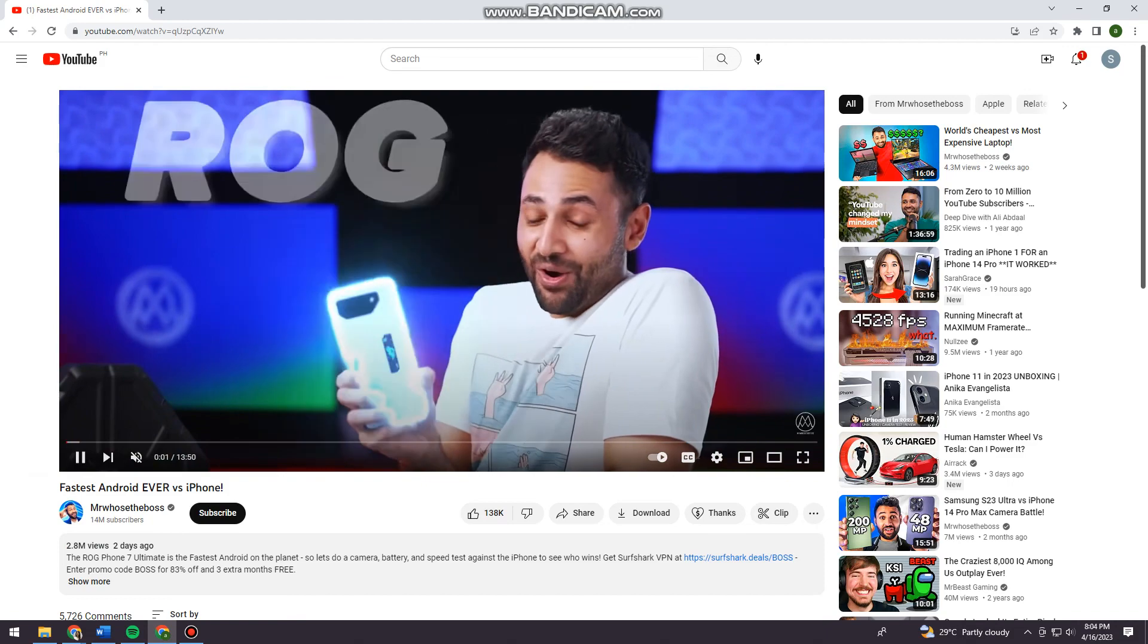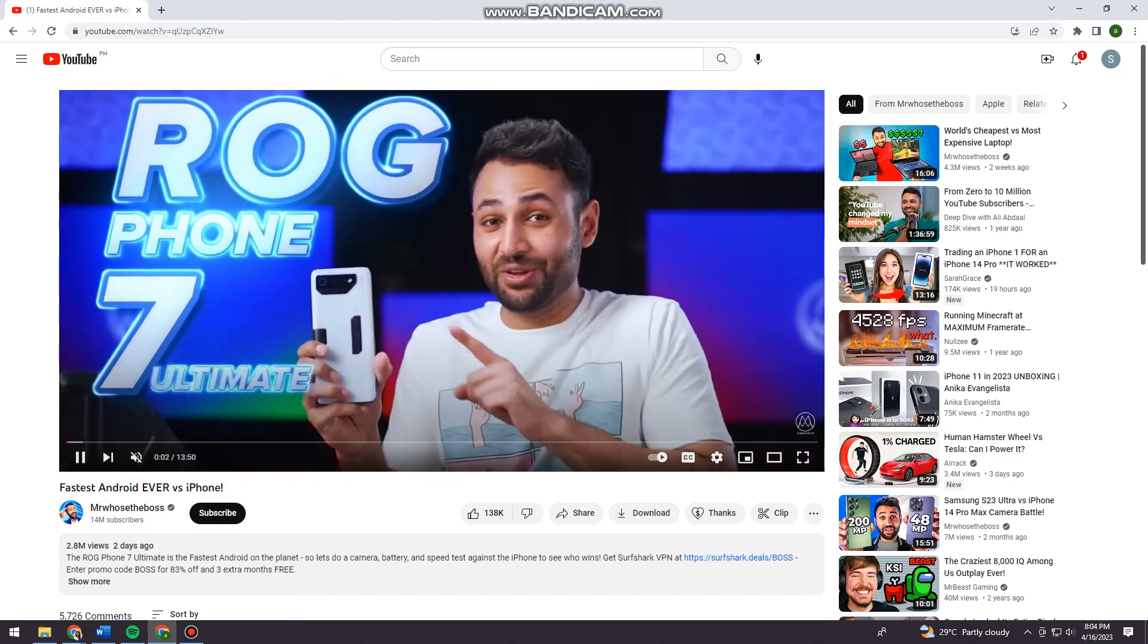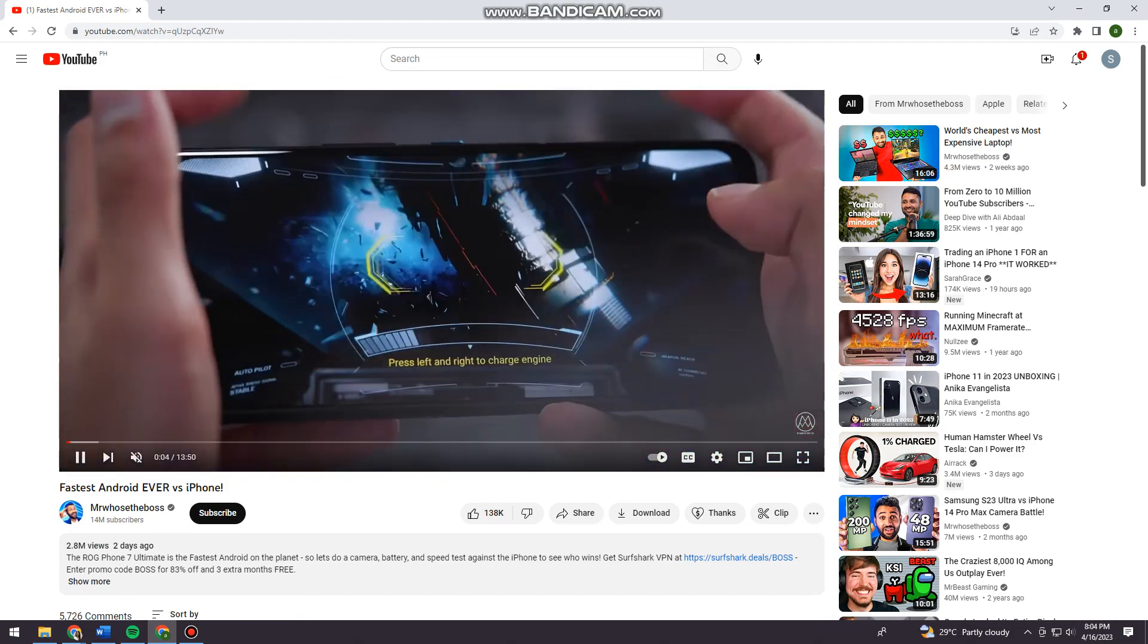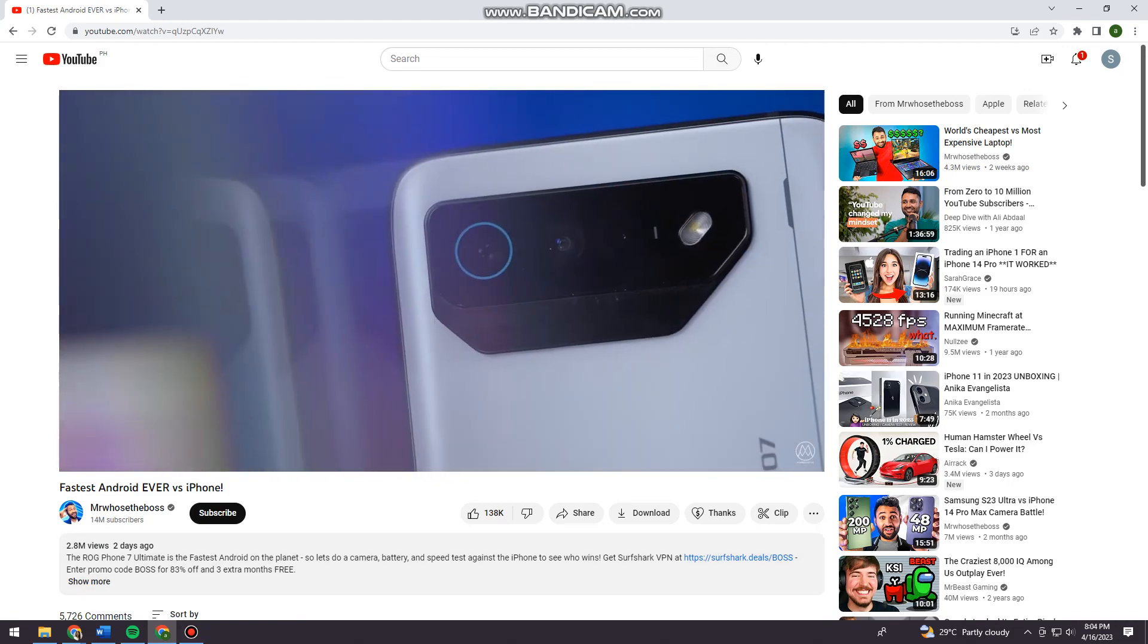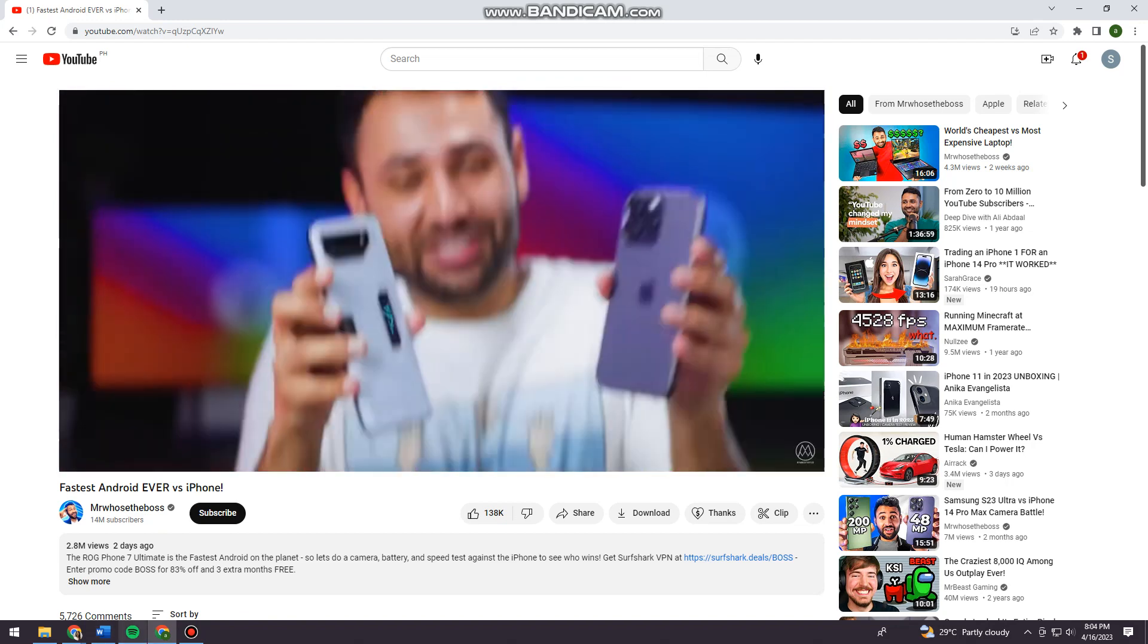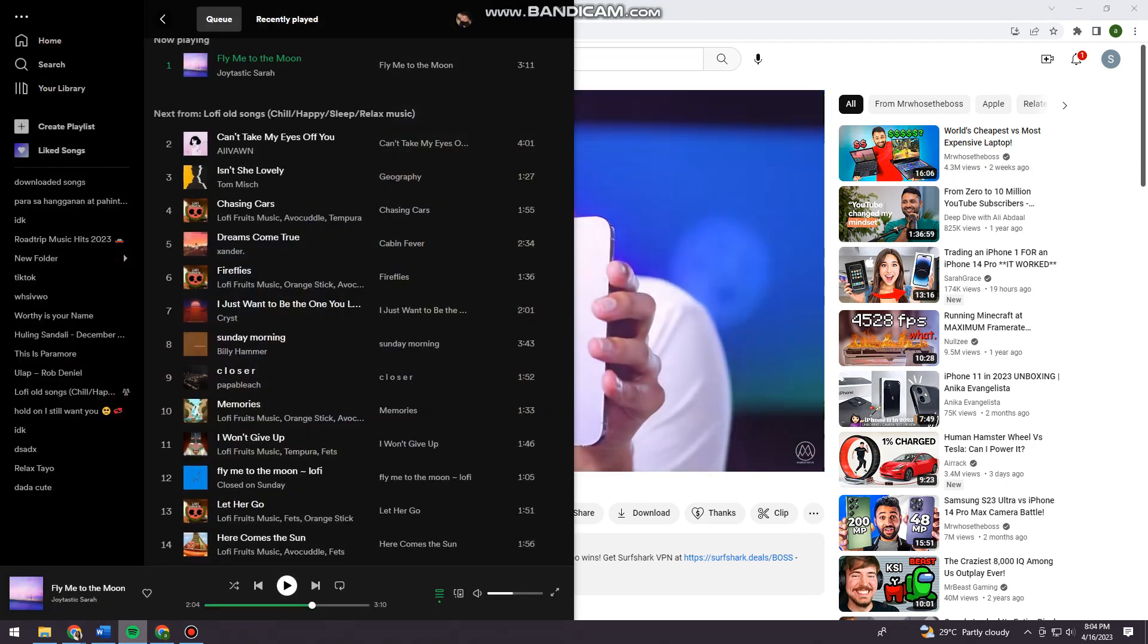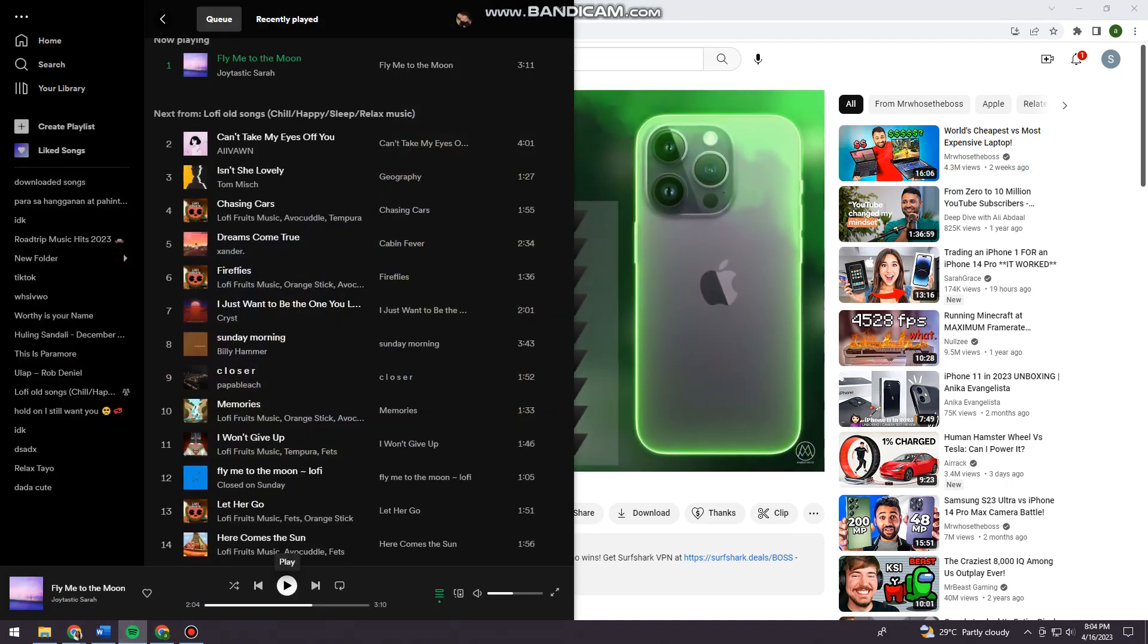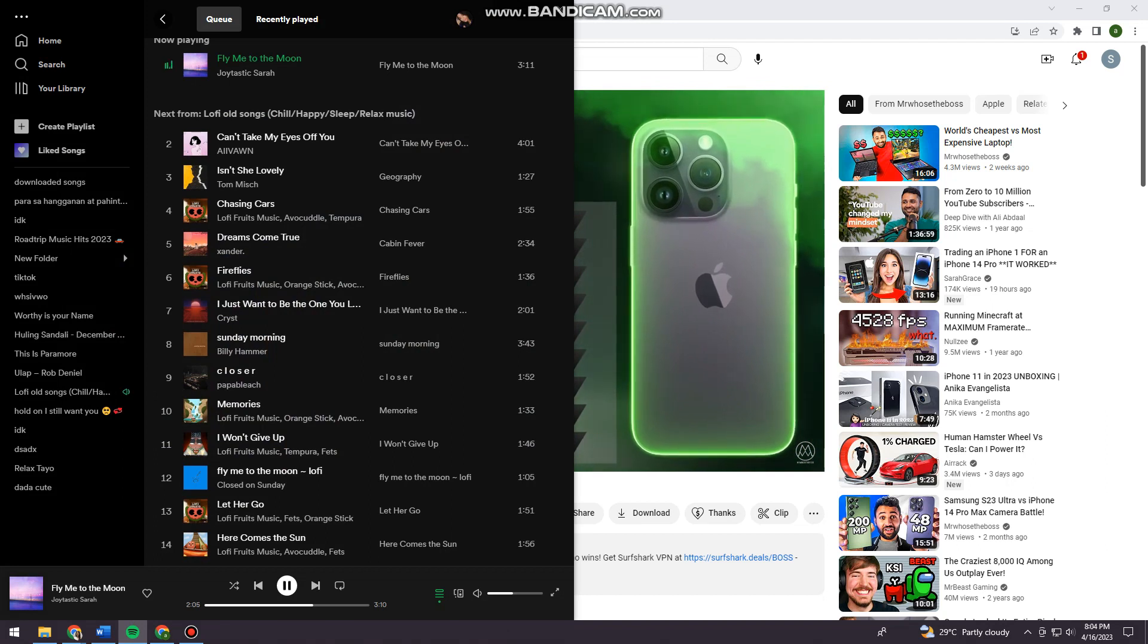Now, as you can see, the video is now playing. Just go ahead and open your Spotify and play the music that you want.